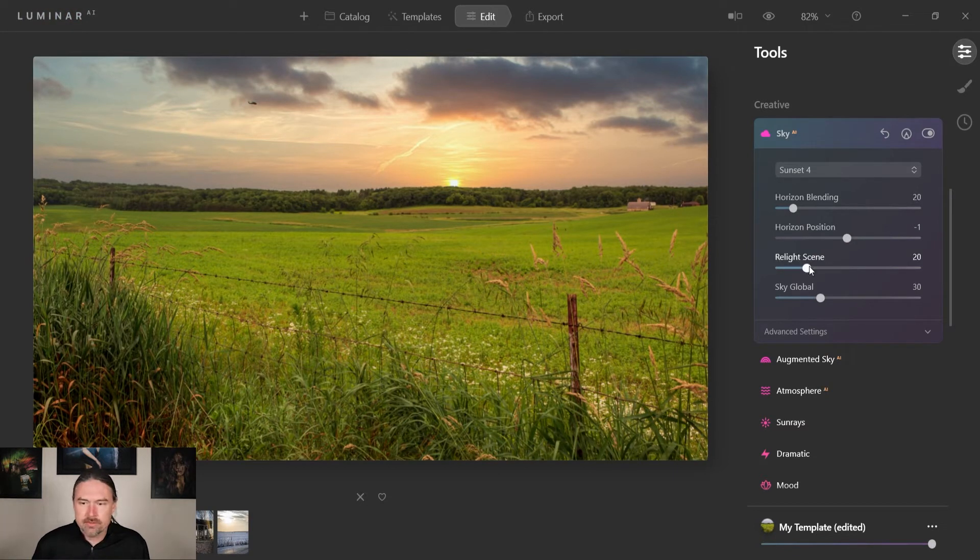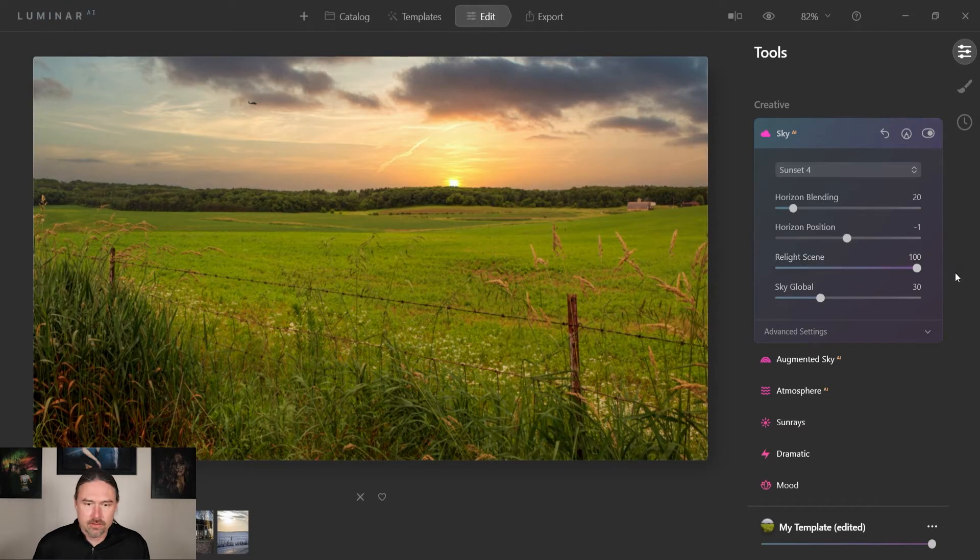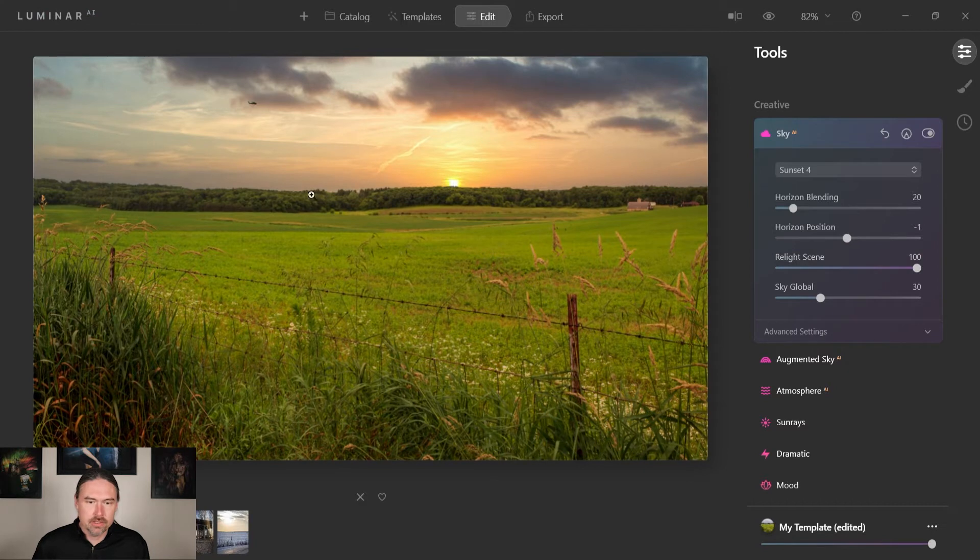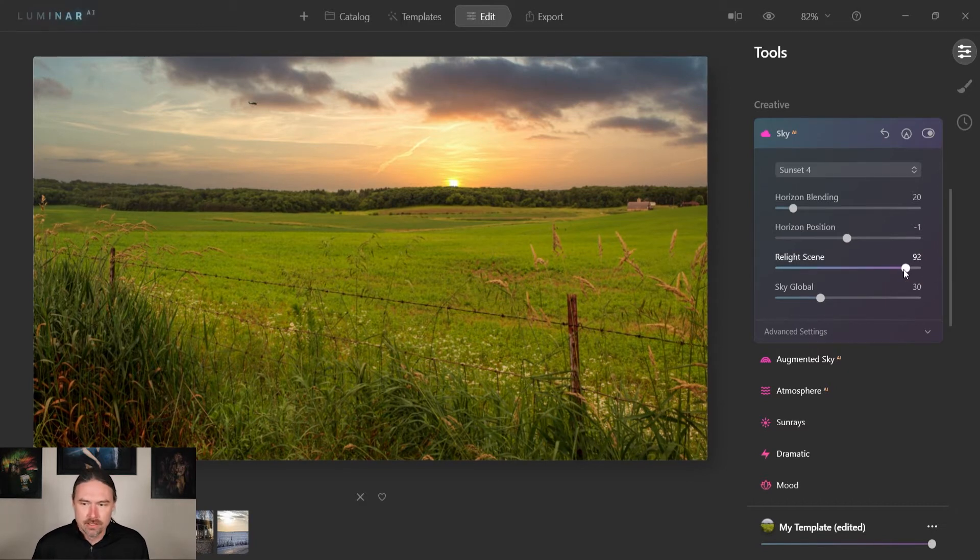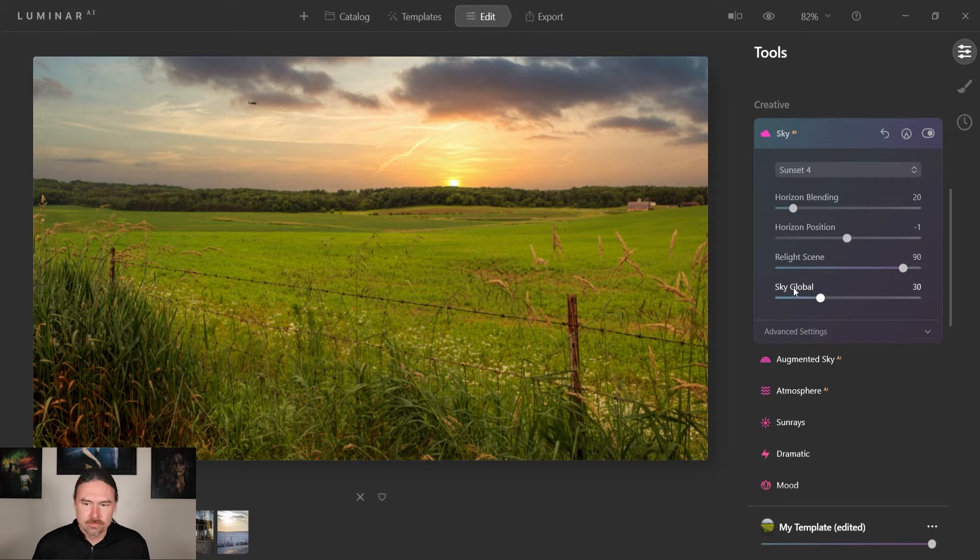And then we have this relight scene. If we come down to this side it'll do nothing, and all the way up here it'll recolor the photo to kind of match the sky. I think I'm gonna pull it down just a little bit to about 90 there.